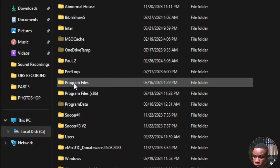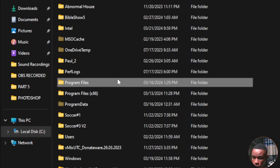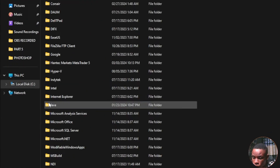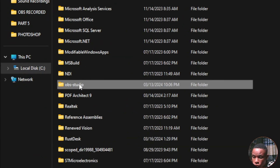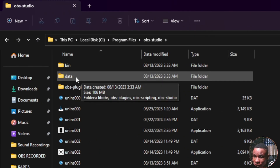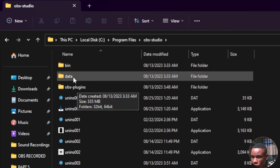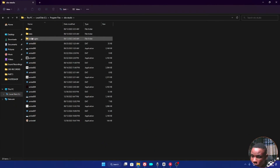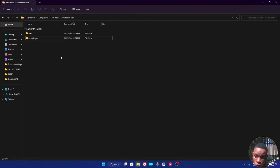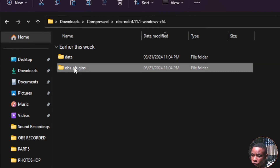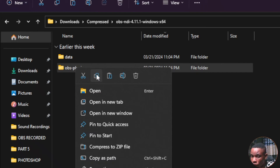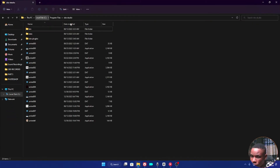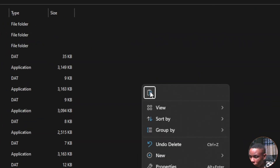Go to your Local Disk and double-click to open it. Navigate to Program Files — not Program Files (x86), just Program Files. Open it and look for OBS Studio. Open the OBS Studio folder and you'll see two folders: data and obs-plugins. Go back to the extracted OBS NDI 4.11.1 folder, click on the obs-plugins folder, right-click and copy it, then go back to Program Files and paste it.